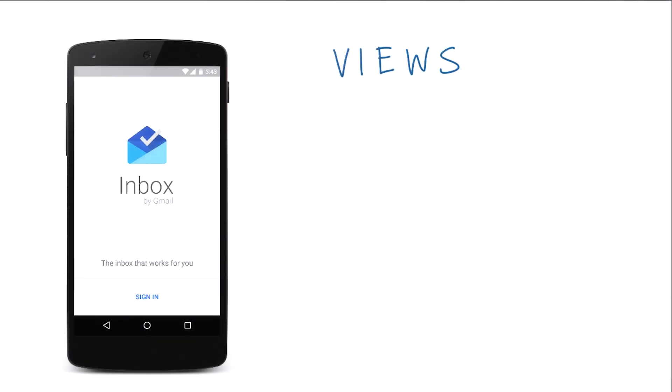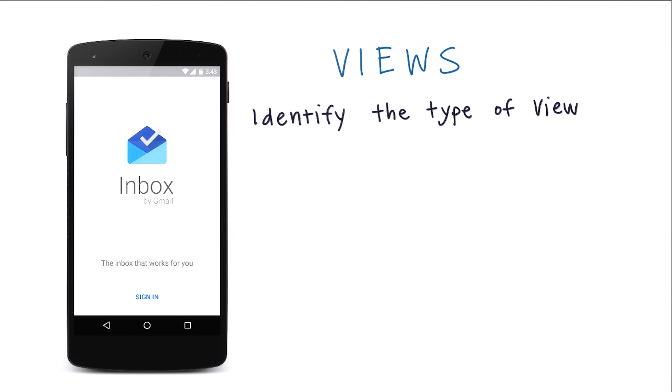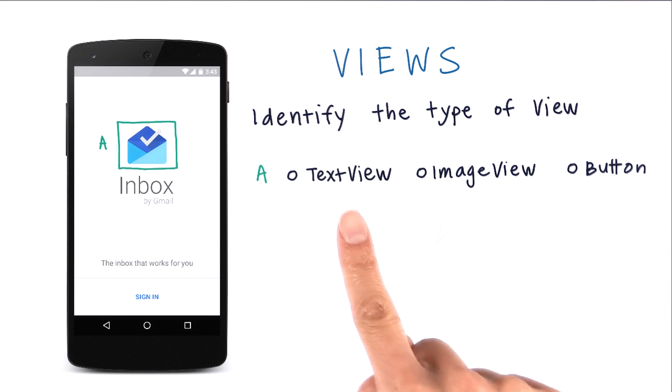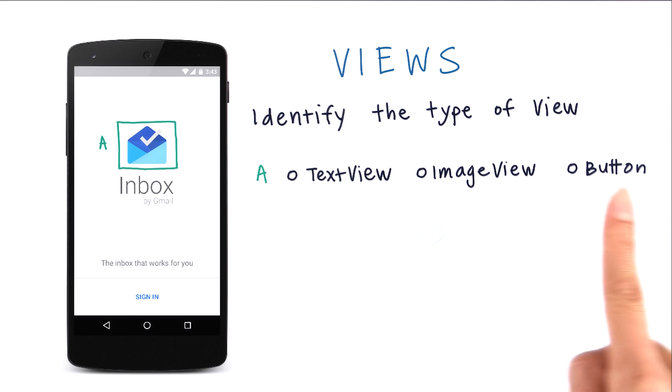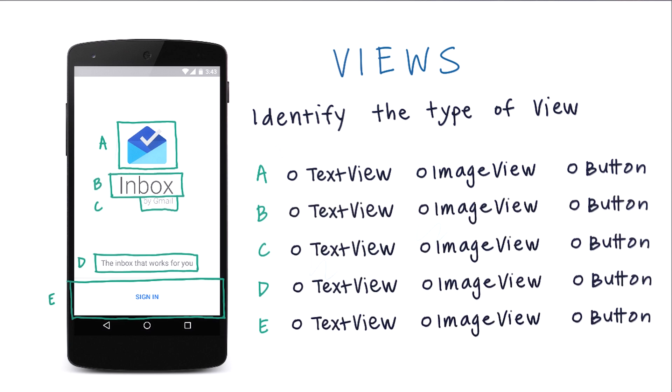Okay, let's practice what you learned. This is a screenshot of the new email app from Google called Inbox. Can you identify the different types of views here? To help you, I've highlighted the individual views. For example, for A, can you tell me if it's a TextView, an ImageView, or a Button? Do the same for B, as well as the rest of the views.